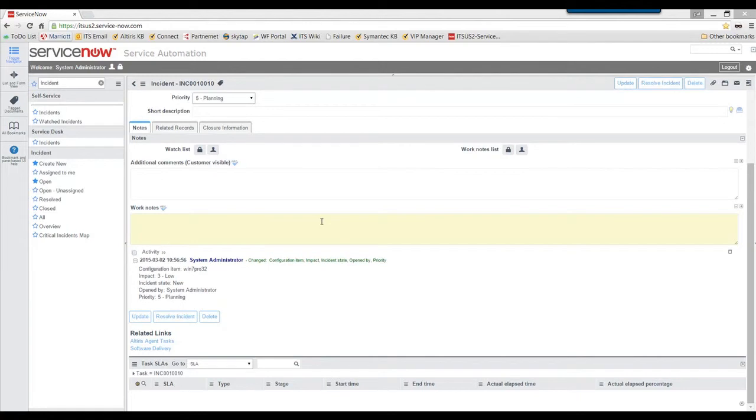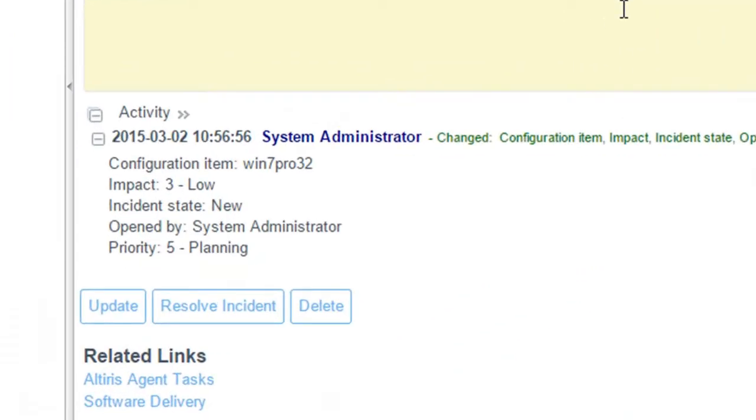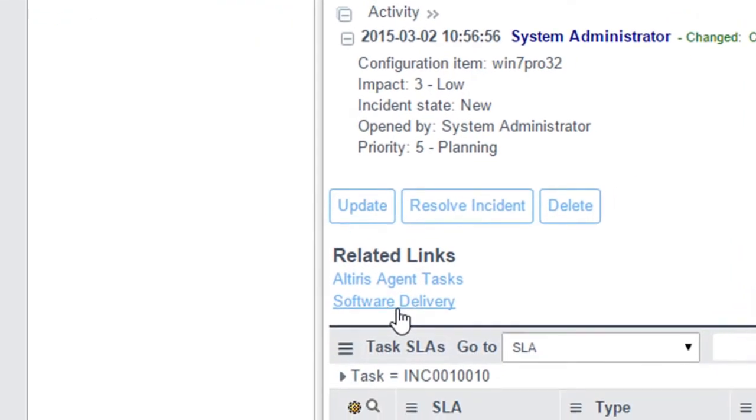So we looked at applying a piece of software through an incident, right? Now, keep in mind here, guys, I have a couple in my lab here as an example. When you saw me here do software delivery, these are really calling your guys' existing software delivery tasks. I typically get a lot of questions about that, like, hey, Pat, do I have to recreate them? No, we can reuse your existing tasks.